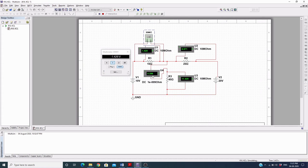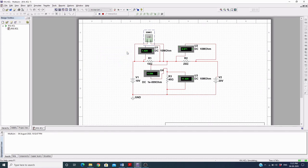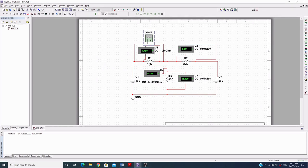The current and voltage values are now showing in the circuit. If you want to change any values in the circuit, you have to first stop the simulation and then make changes.